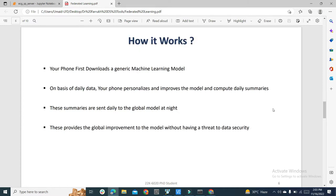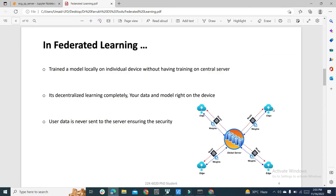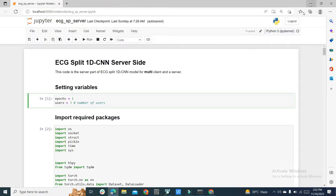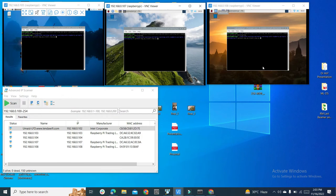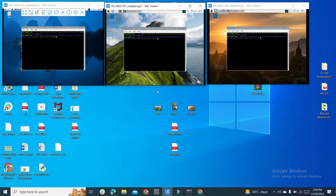Only the updated models are sent, which increases security. For this practical, I have my computer as a server and 3 Raspberry Pi devices. In the real world, thousands of devices — mobile phones, Raspberry Pis, smartwatches — are connected to different IP addresses all over the world, but today we have 3 devices on my home network.